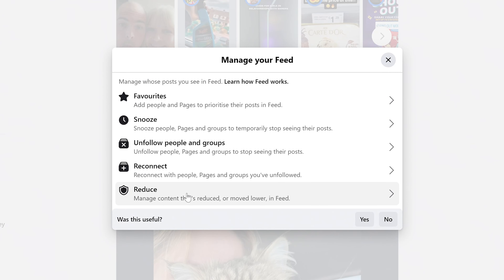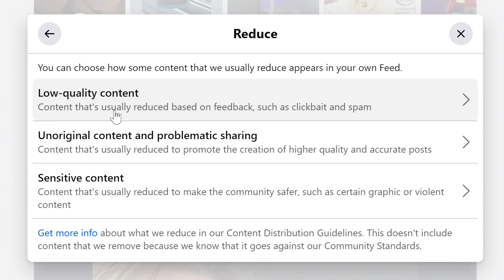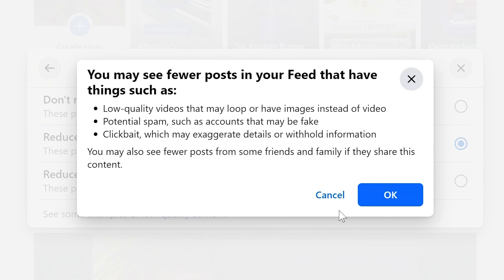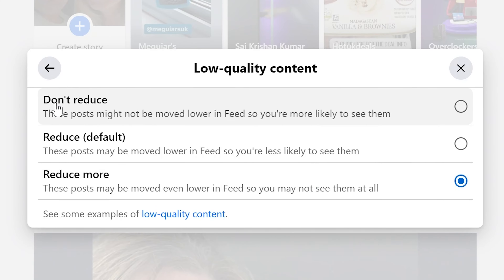The Reduce section is about reducing things on your feed. There's low quality content — or what Facebook deems as low quality content — and you can play around with these settings and change them however you see fit. You have the option to choose Don't Reduce, so you might get more of them. The default is to Reduce, but if you're getting tired of some of these things you can choose Reduce More, so these posts will be even lower in the feed. It will try to relegate them towards the bottom, so we'll choose that one. It gives you information about what you're about to do — click OK. That's our low quality content sorted.